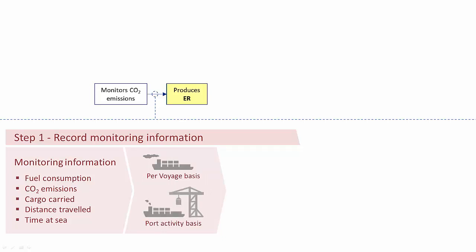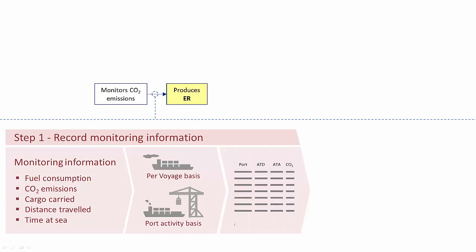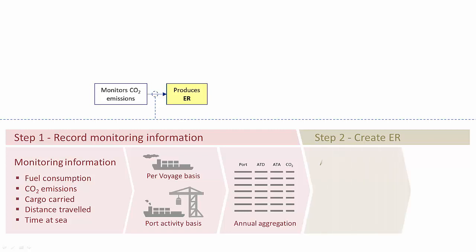This information needs to be collected on a per voyage basis and on a port activity basis. Once the reporting period comes to its end, monitoring information from voyages and port calls will have to be aggregated to be included in the emission report. Once we have the annual aggregated data, we move to step 2 to create the emission report. On top of the annual aggregated figures, additional information will be required on ship particulars, emission sources, and company and verifier details.